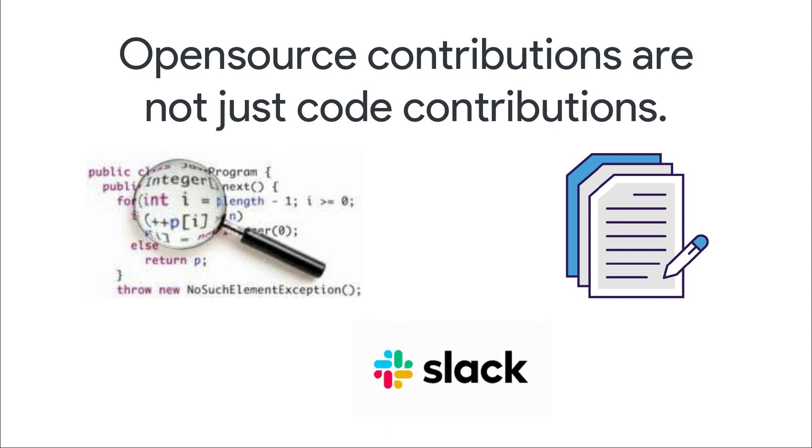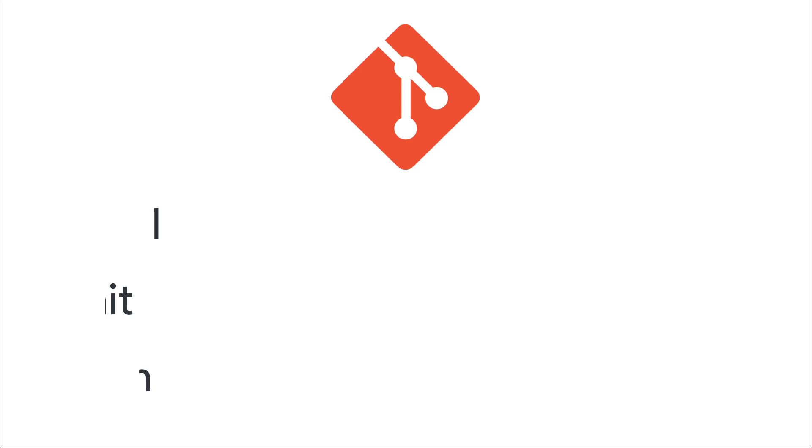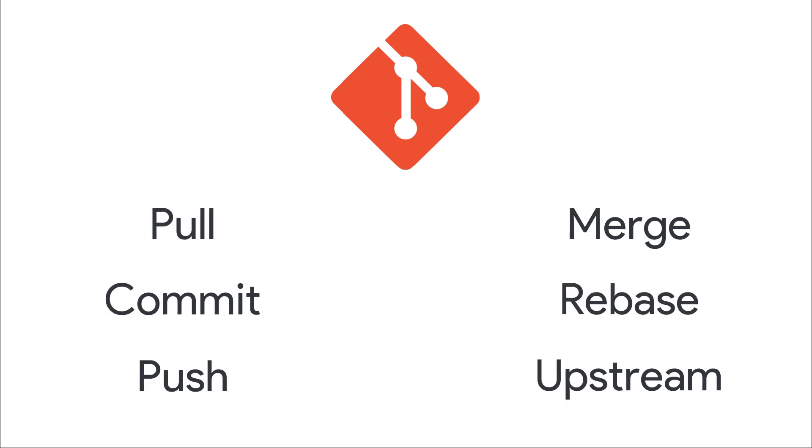All these things come under open source contributions. So in this tutorial series, I am going to teach you what is Git, some of the simple and some of the advanced Git commands that you must know about.